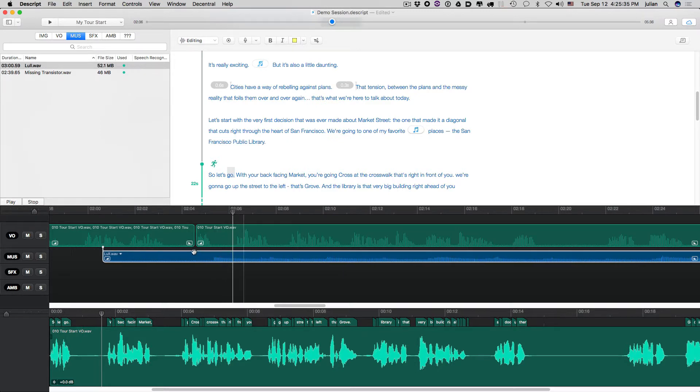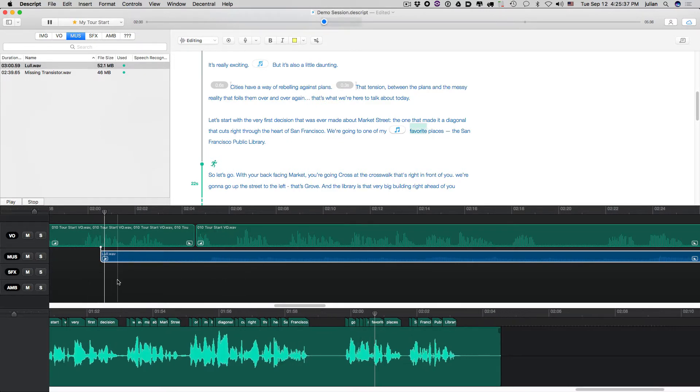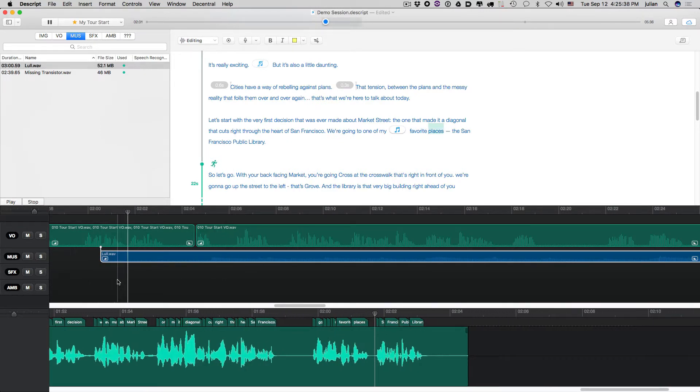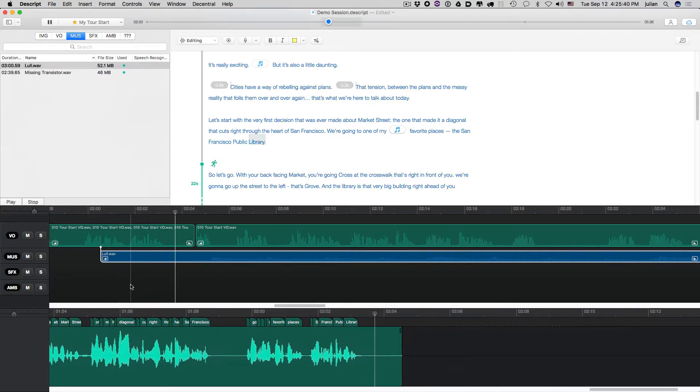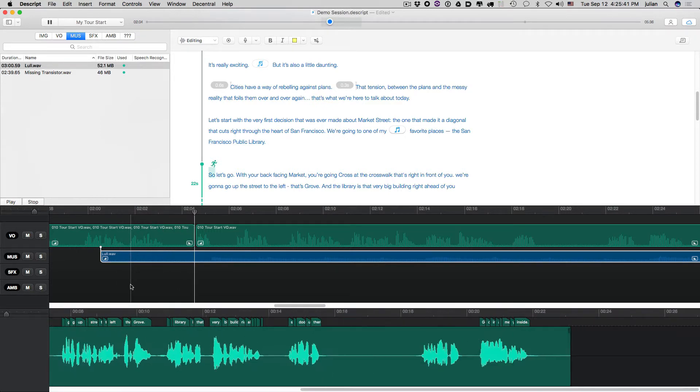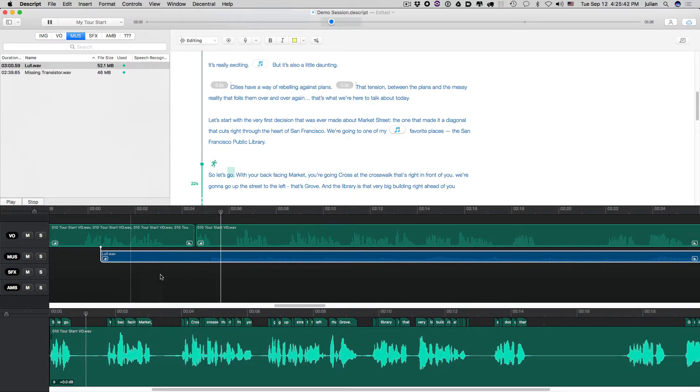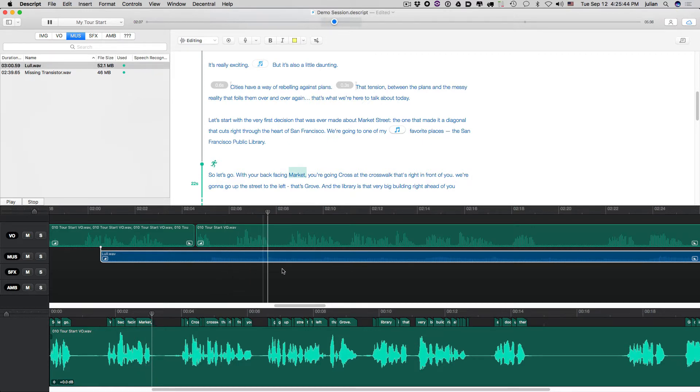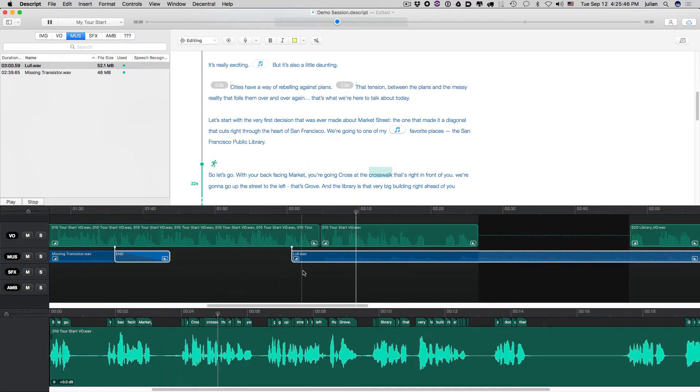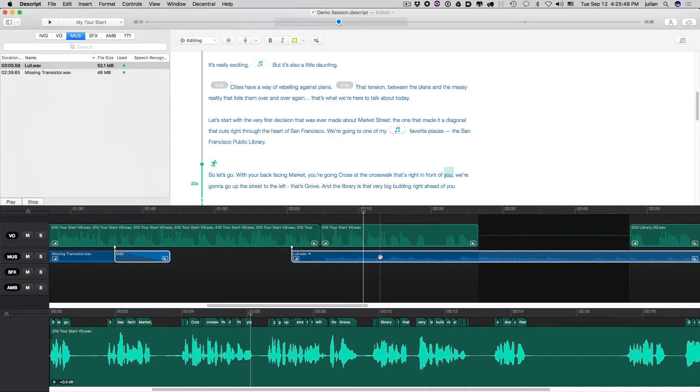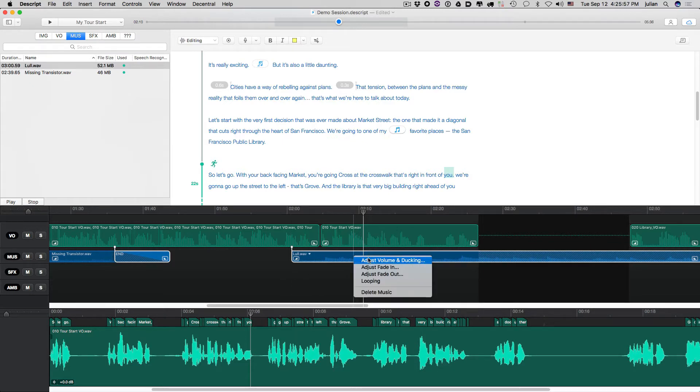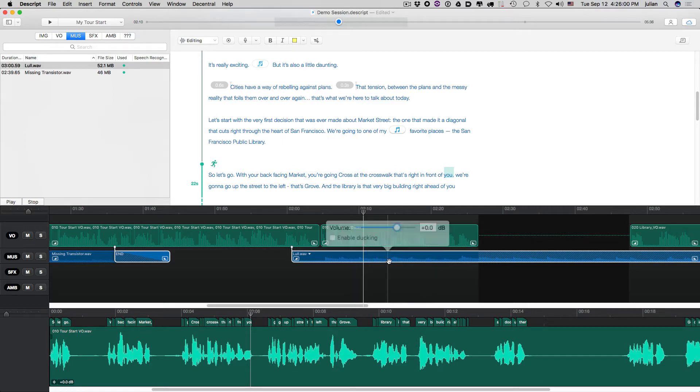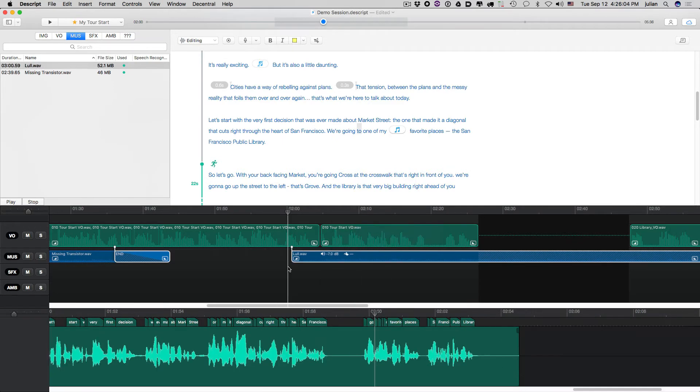Okay, so we want to obviously start that. One of my favorite places, the San Francisco Public Library. So let's go. With your back-facing market, you're going to cross at the crosswalk that's right in front of you. Okay, so now you'll see that's too loud. So right-clicking or option-click, I'm sorry, control-clicking. So as you can see, that's too loud. So if you right-click or control-click, you can get to volume and ducking. And you just simply turn it to where you want it.